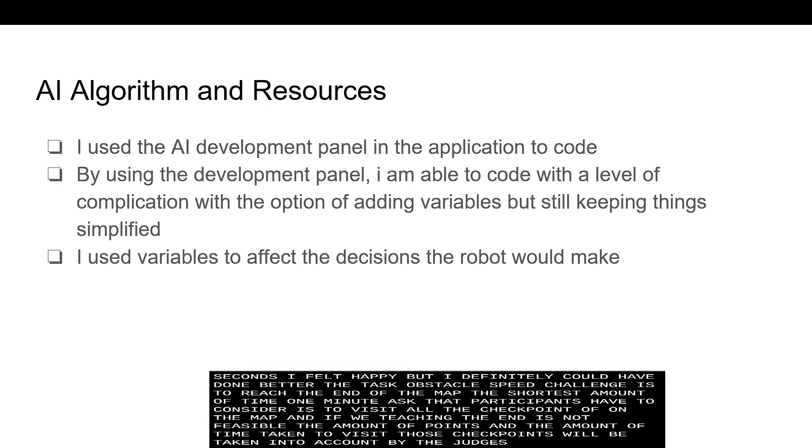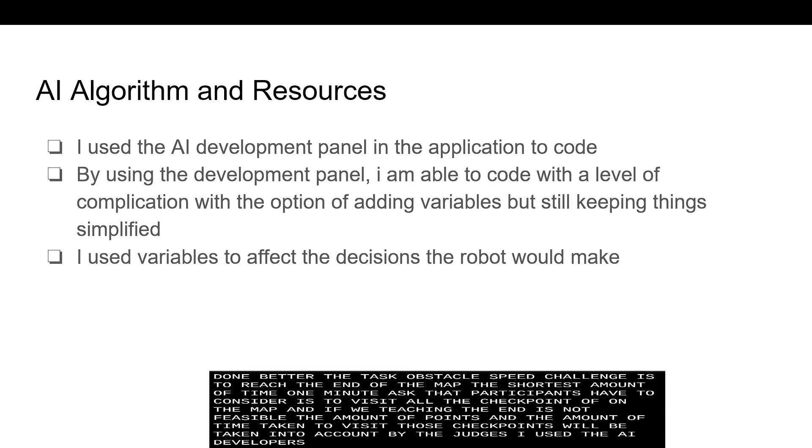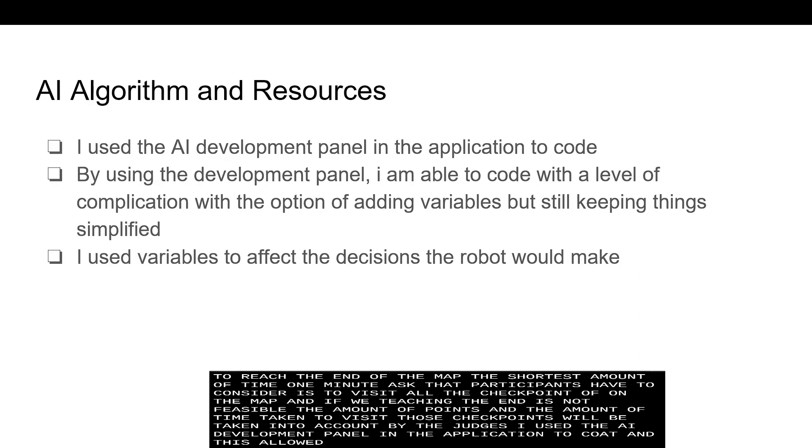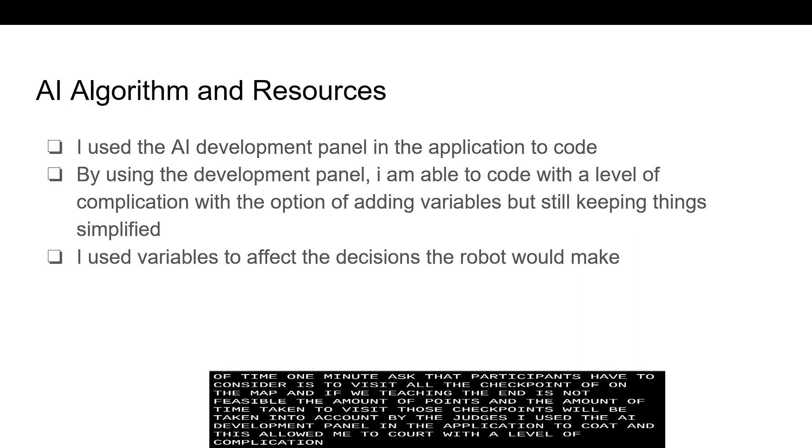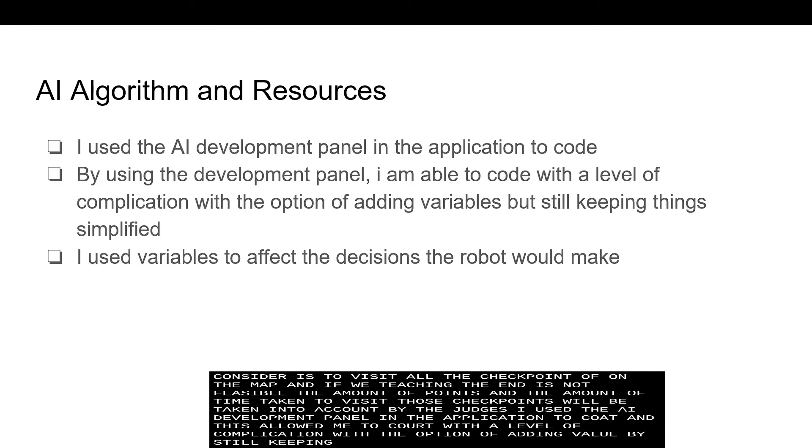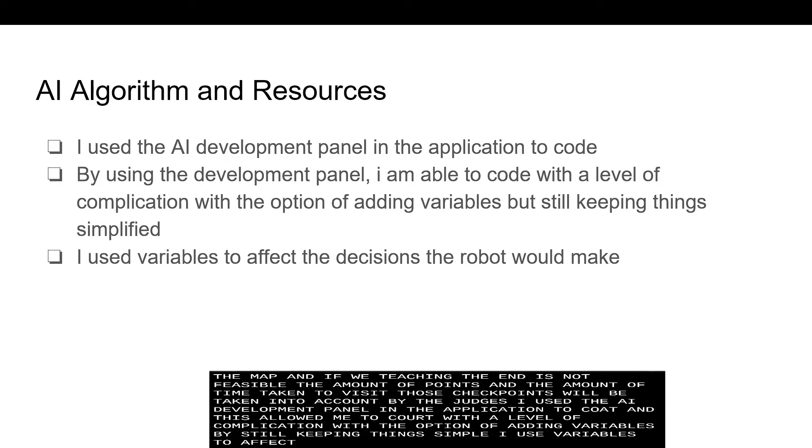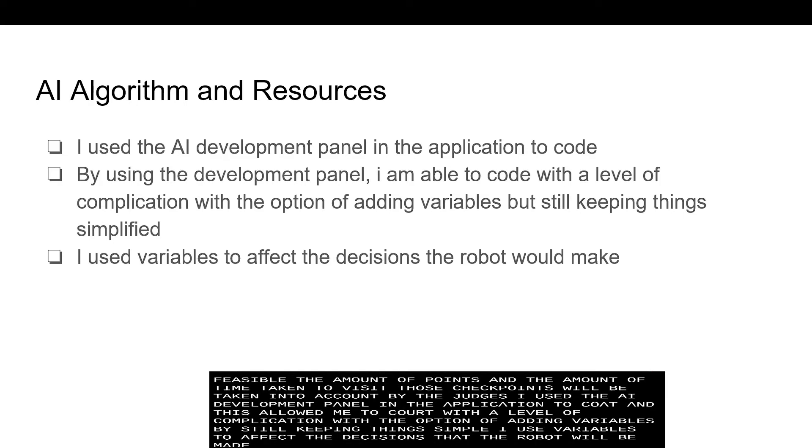I used the AI development panel in the application to code and this allowed me to code with a level of complication with the option of adding variables but still keeping things simple. I used variables to affect the decisions that the robot would be making.